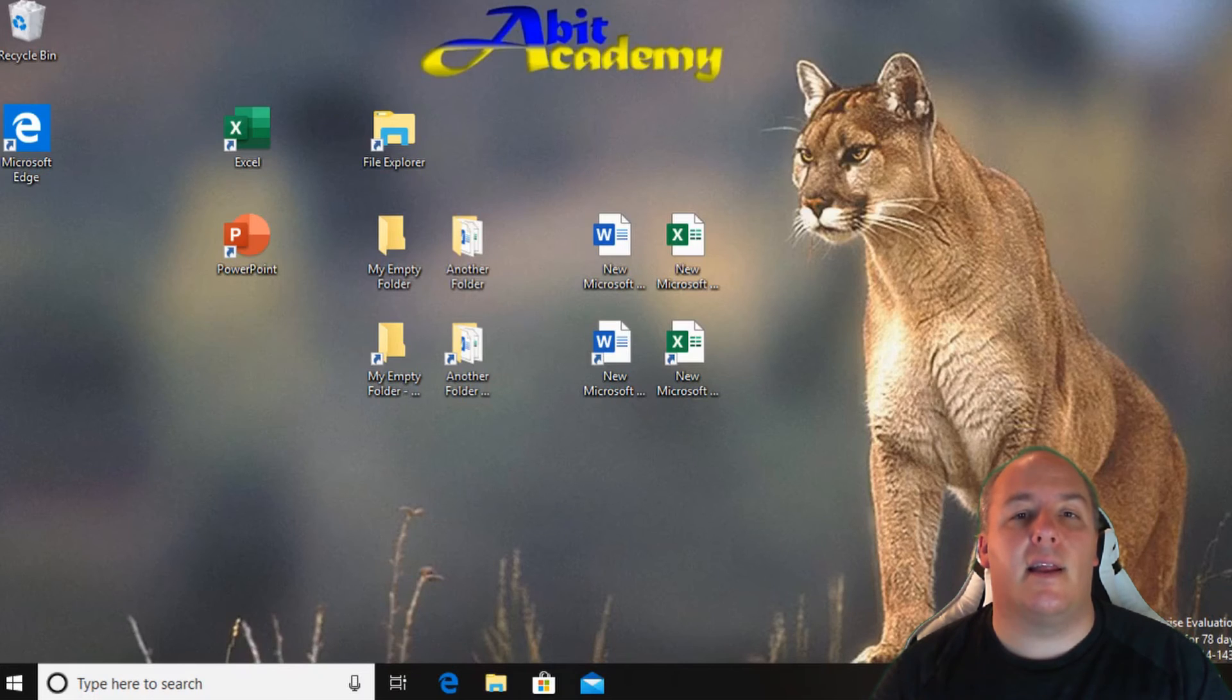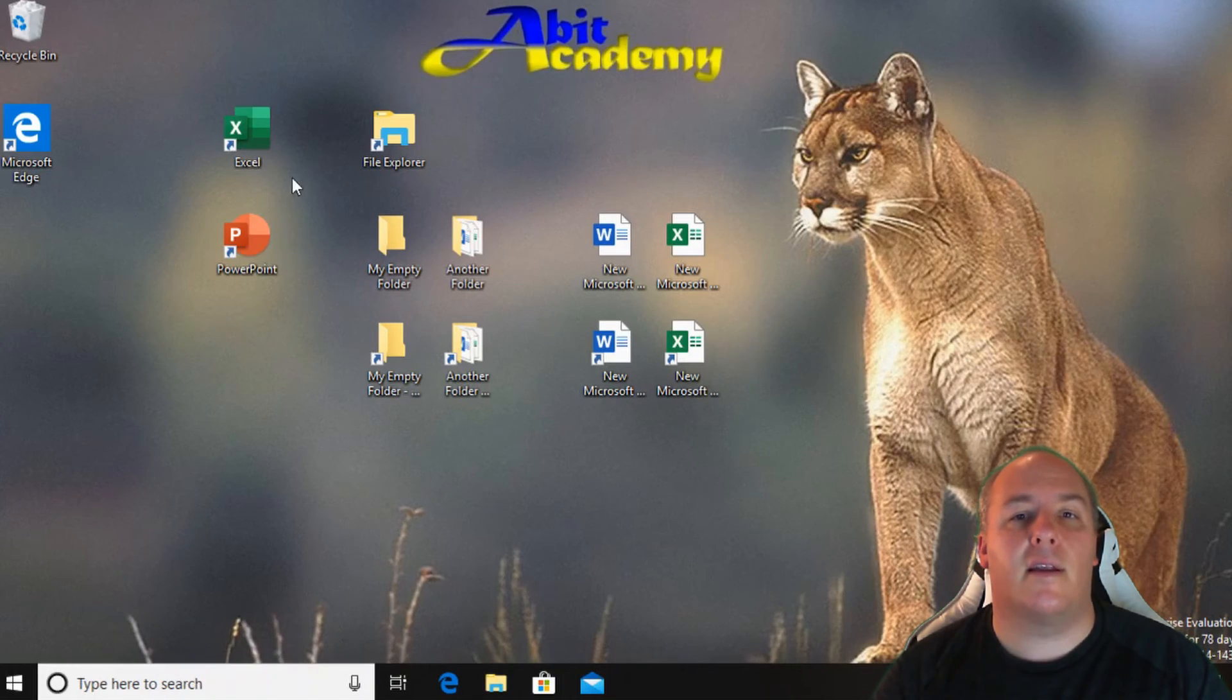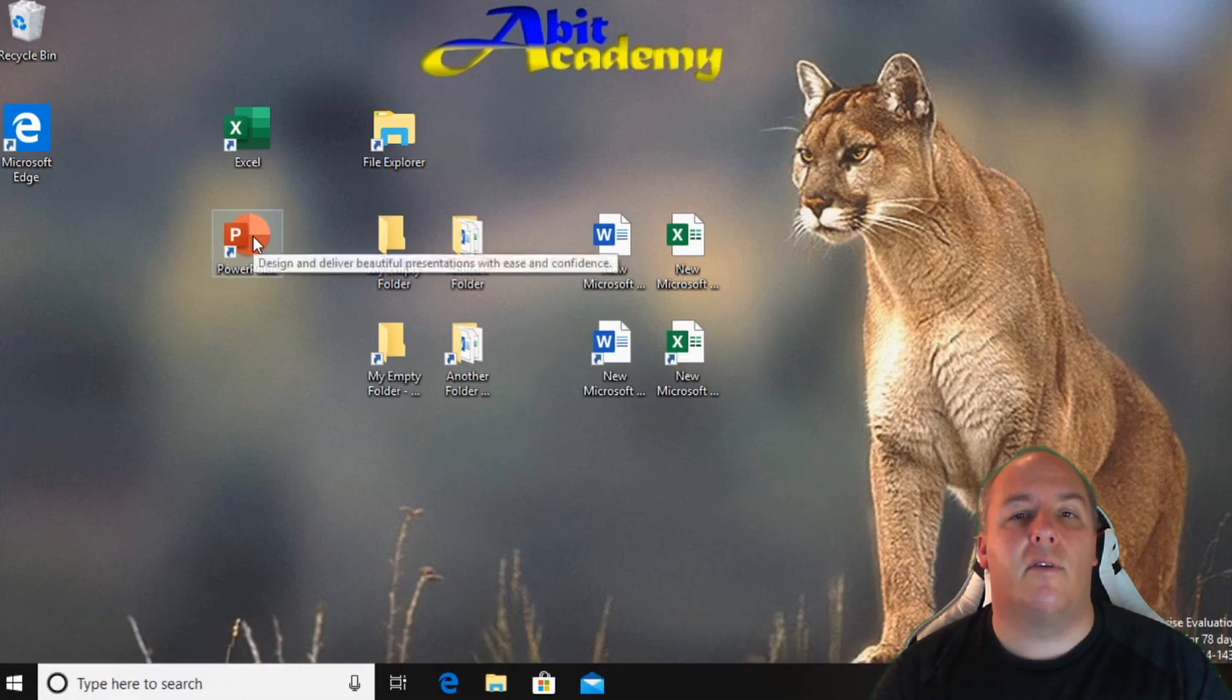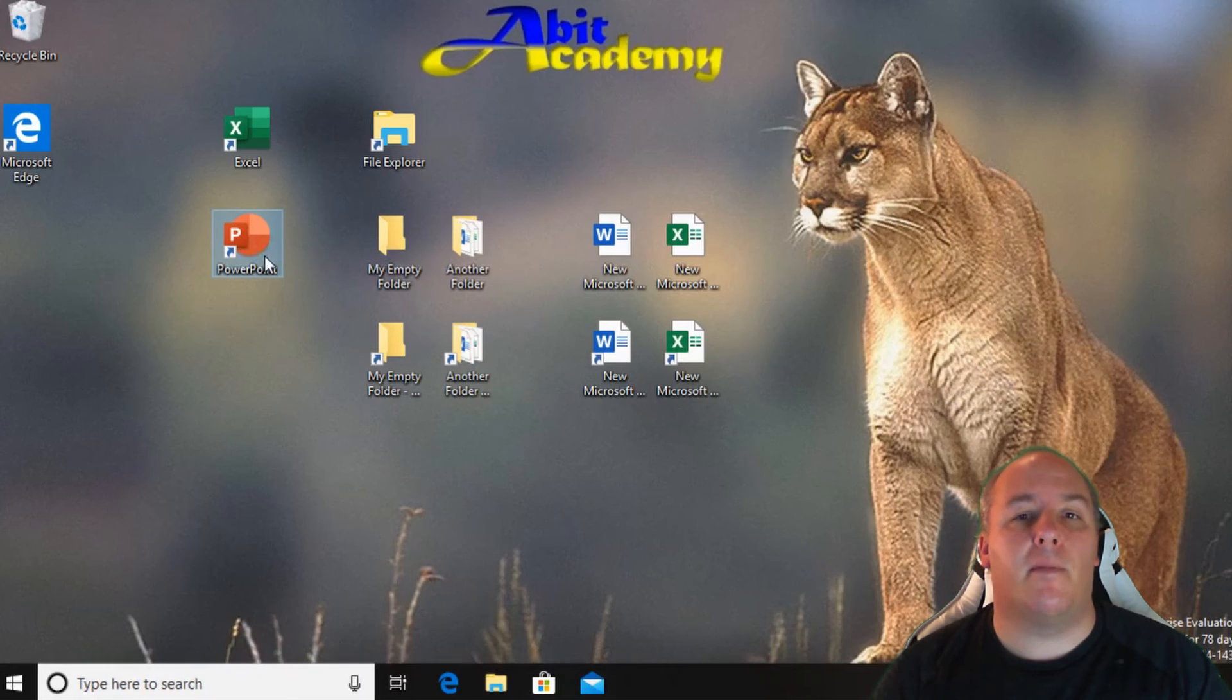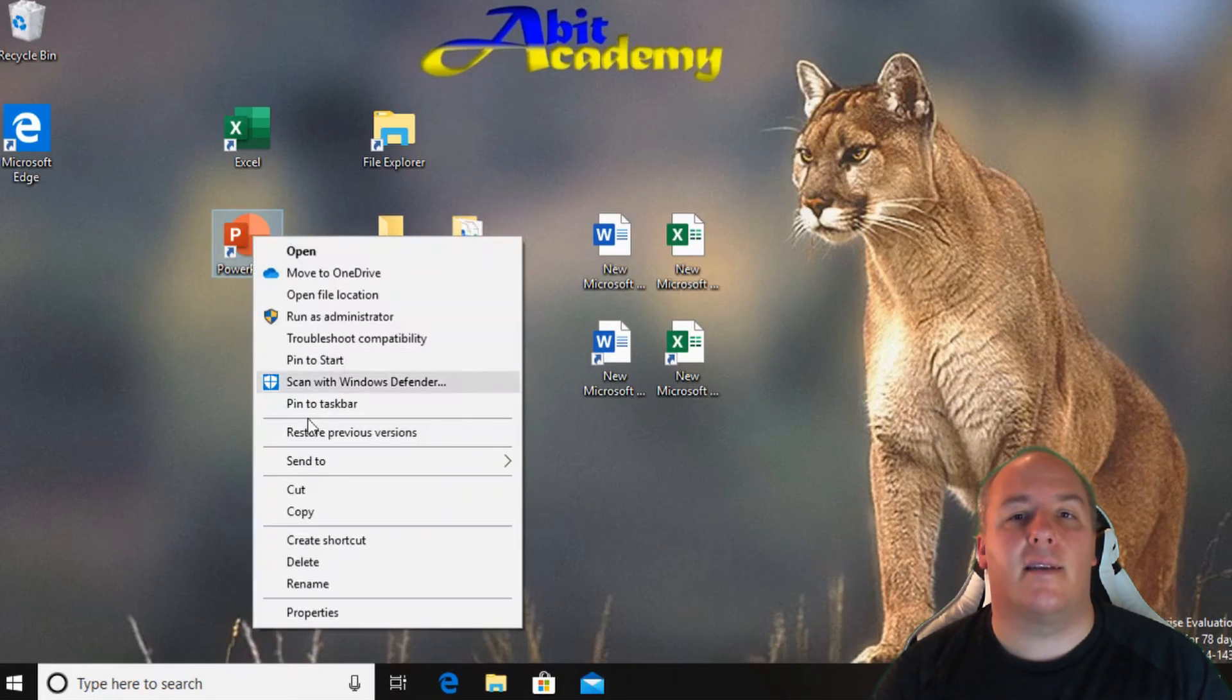Alternatively to delete an icon I can move the mouse so that the pointer is over it and click the right mouse button. From the pop-up list I can select delete to remove it.